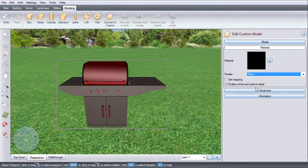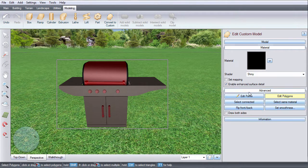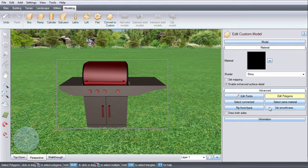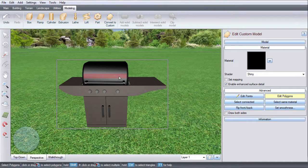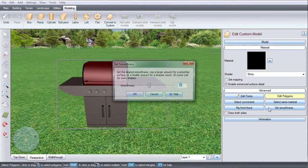Repeat these steps for any material you wish to edit. The set smoothness option allows you to determine the smoothness between polygons.